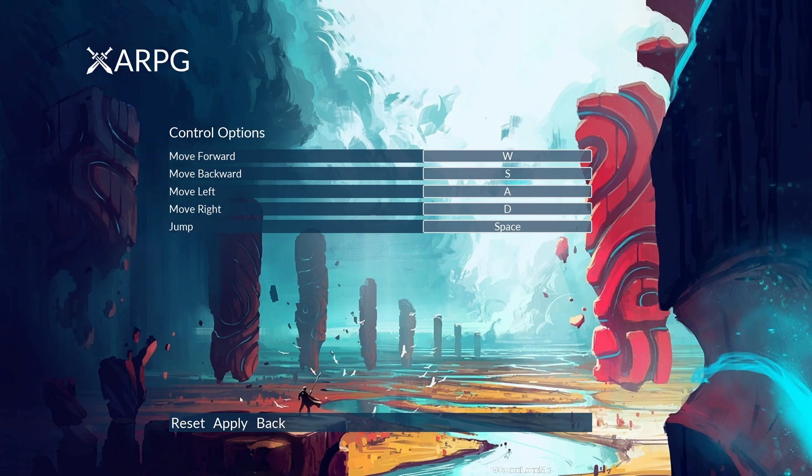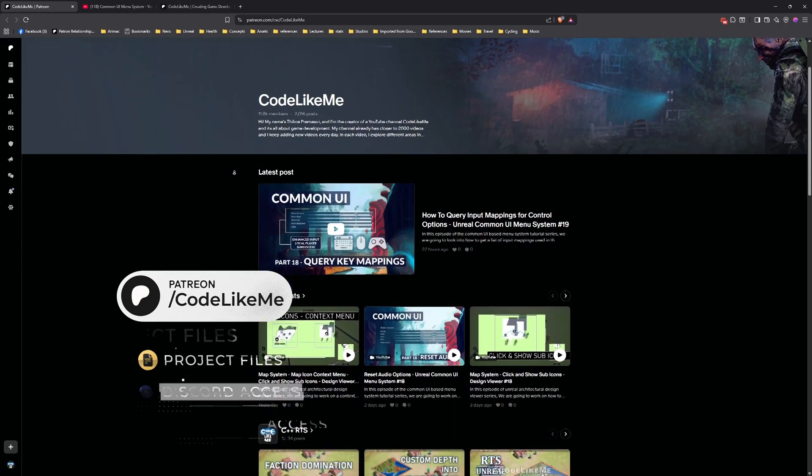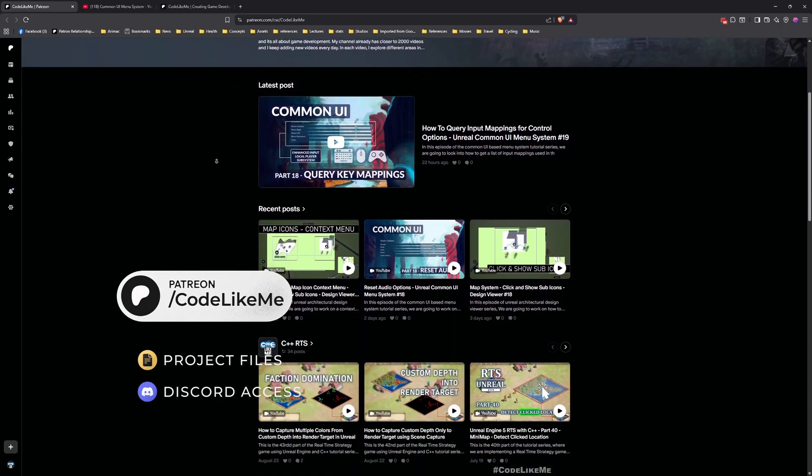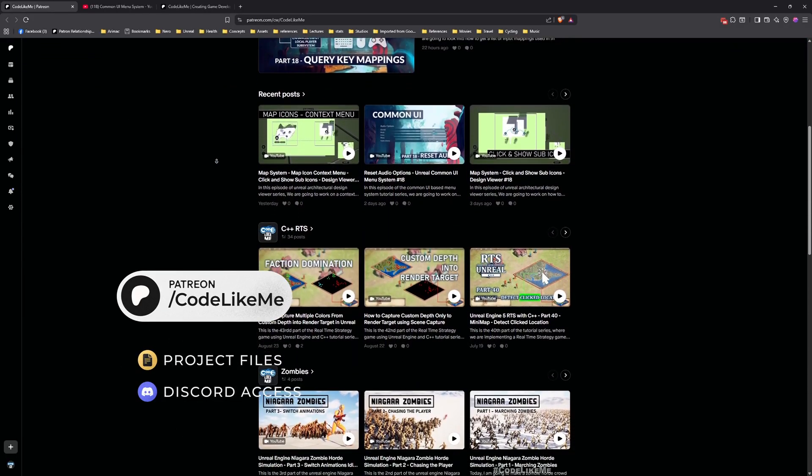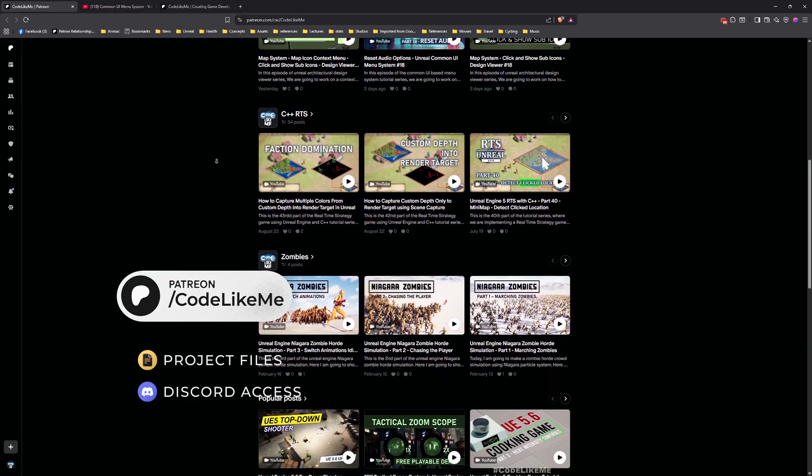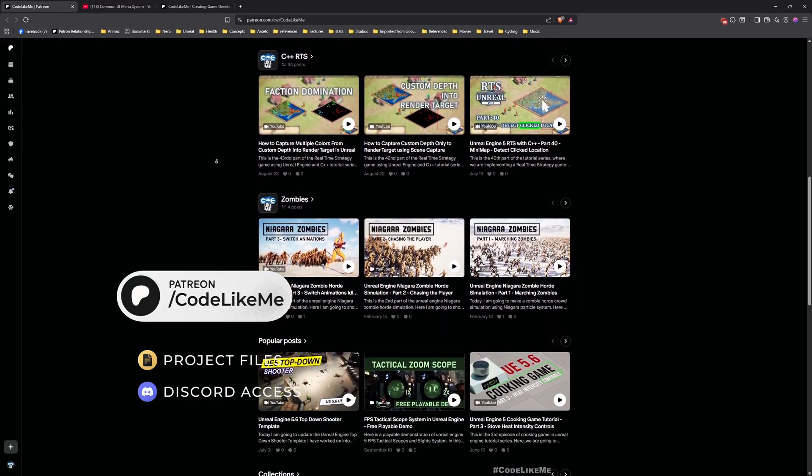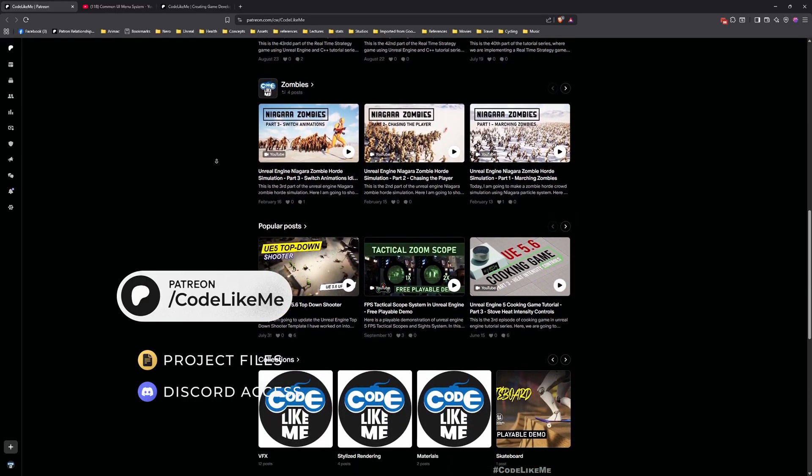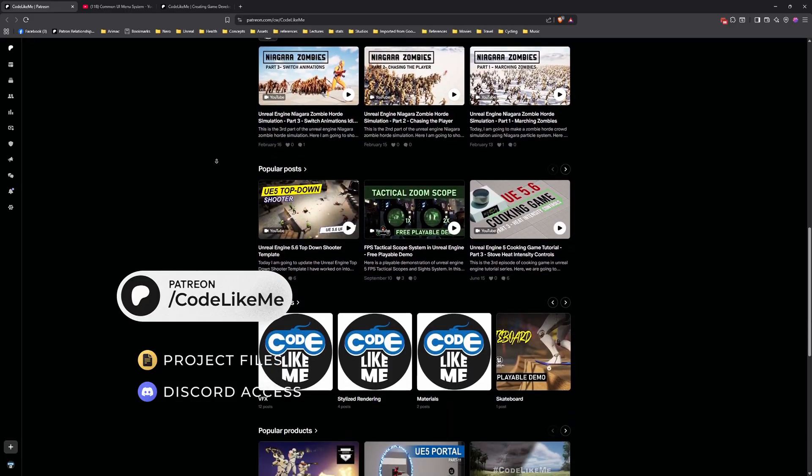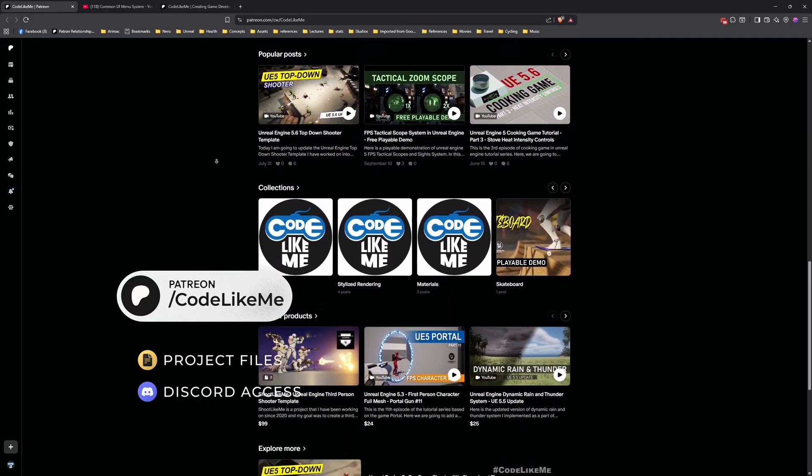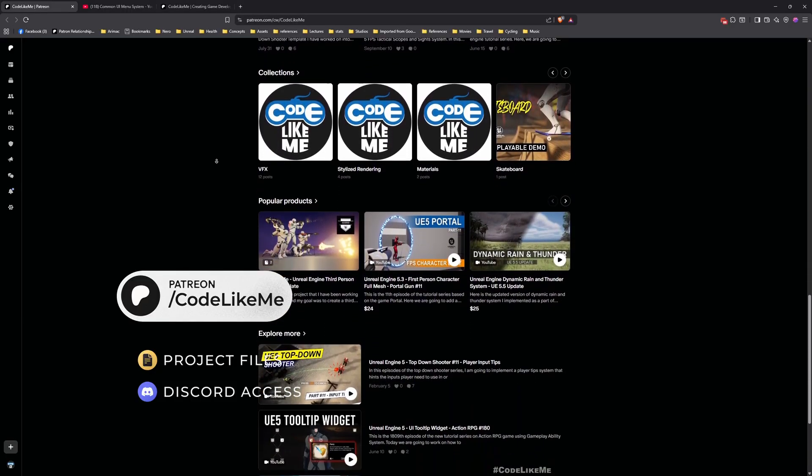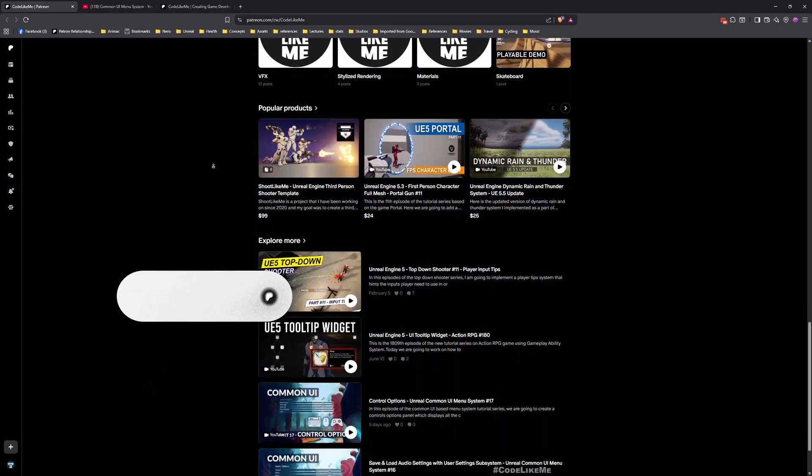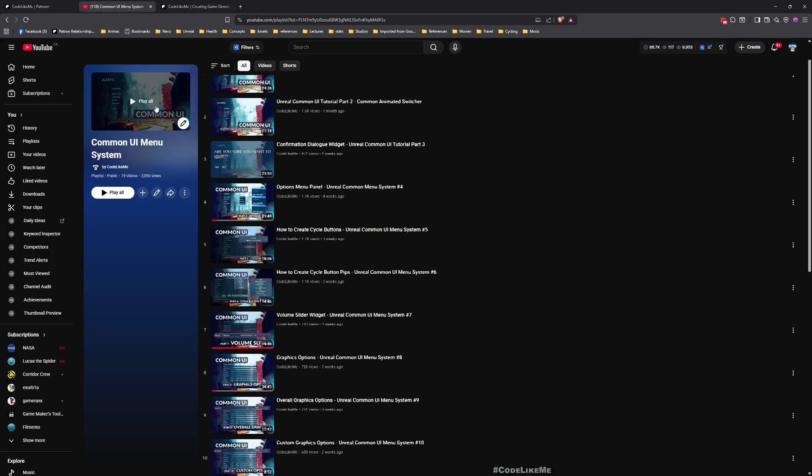Before we get started, let me remind you that you can download the project files of this project and all other thousands of projects I've done on my channel from my Patreon page. Once you become a member, you can access everything without any limits. Feel free to check it out, I'll leave the link in the description below.